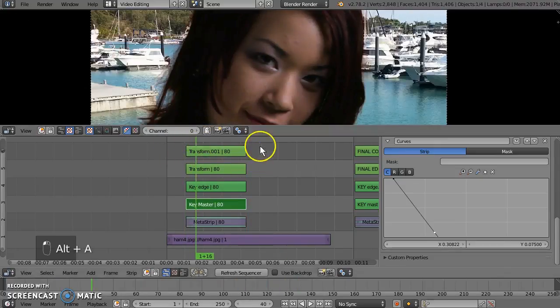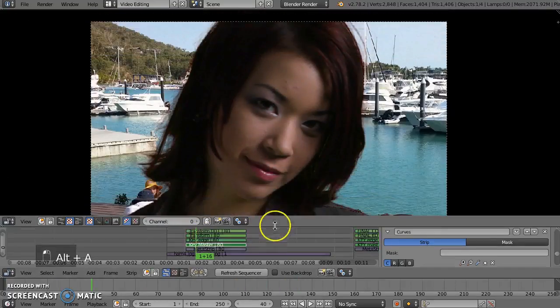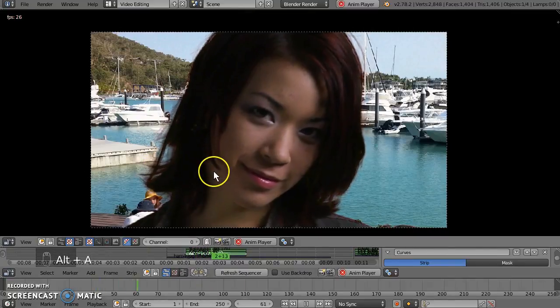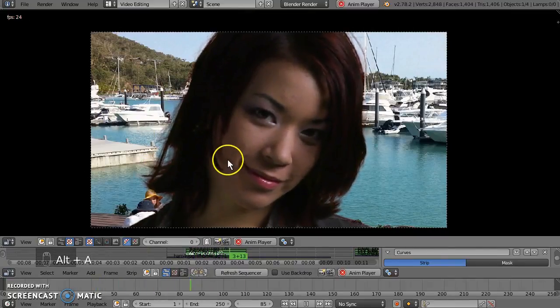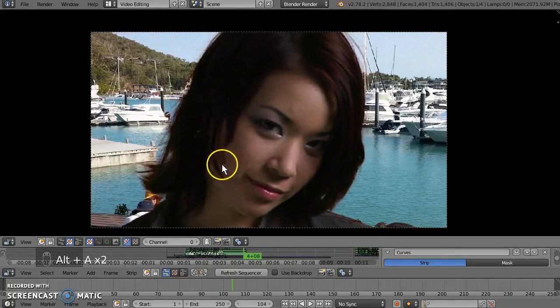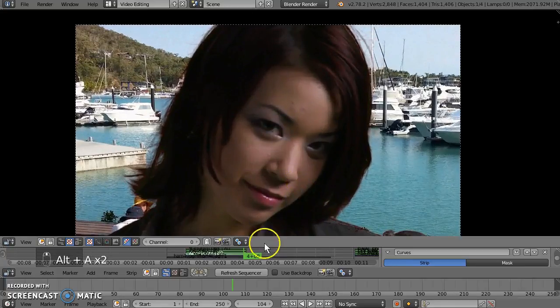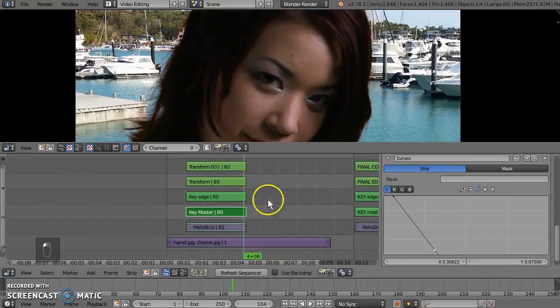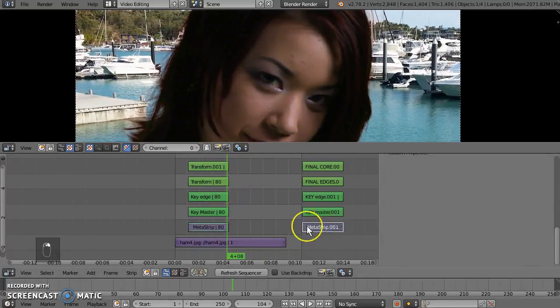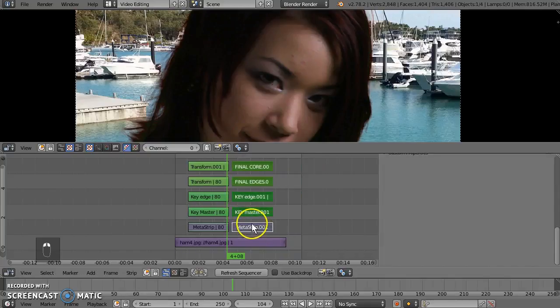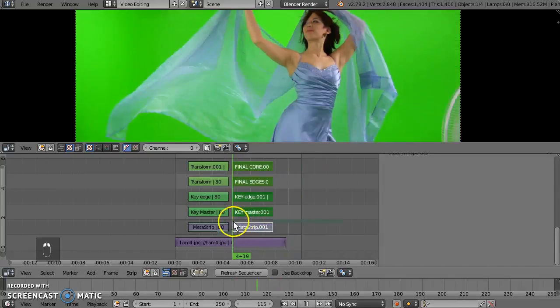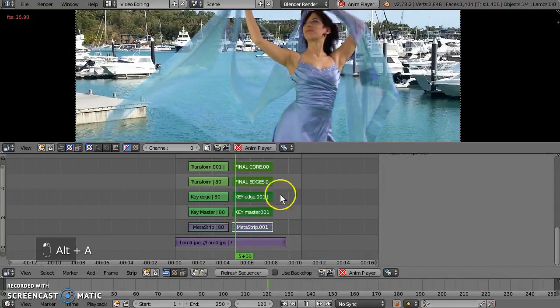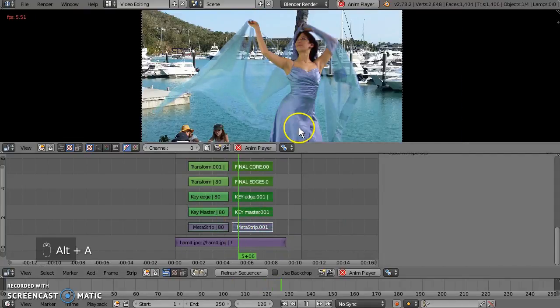So, there you go. That's how you make a keyer in the VSE. It's not a great keyer. Much better job if you go to the compositor. Here's one I prepared earlier. That's what she looks like. And that's after the key and the color balancing.